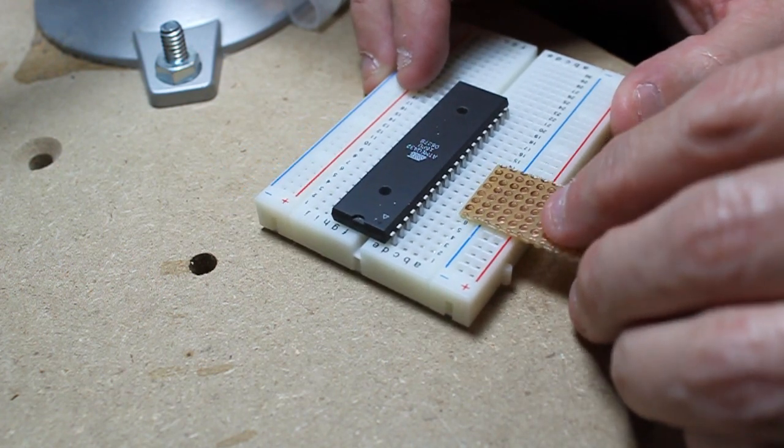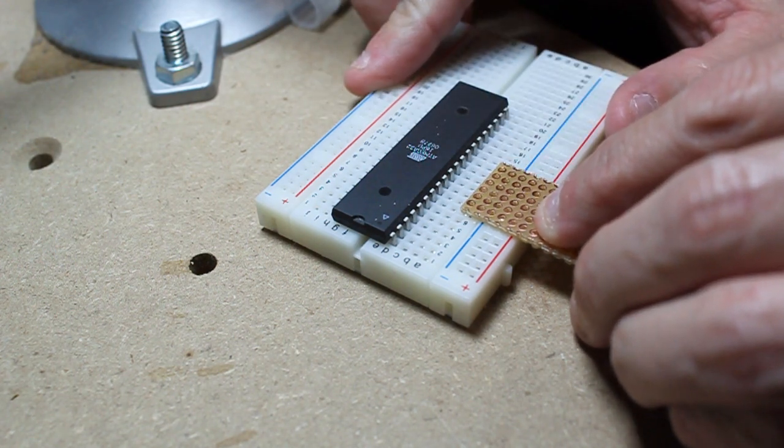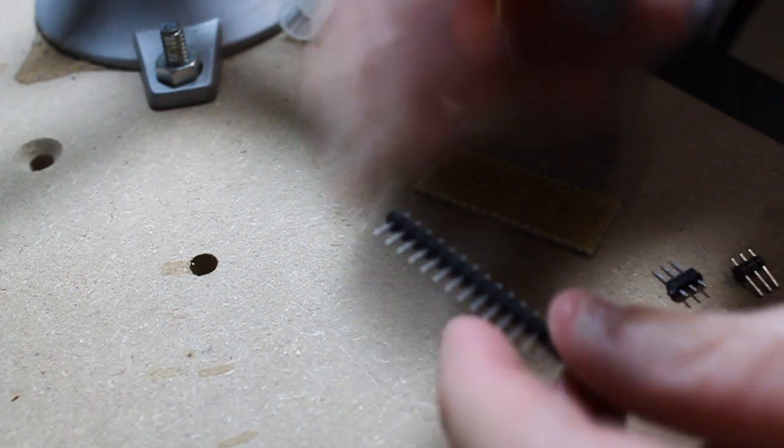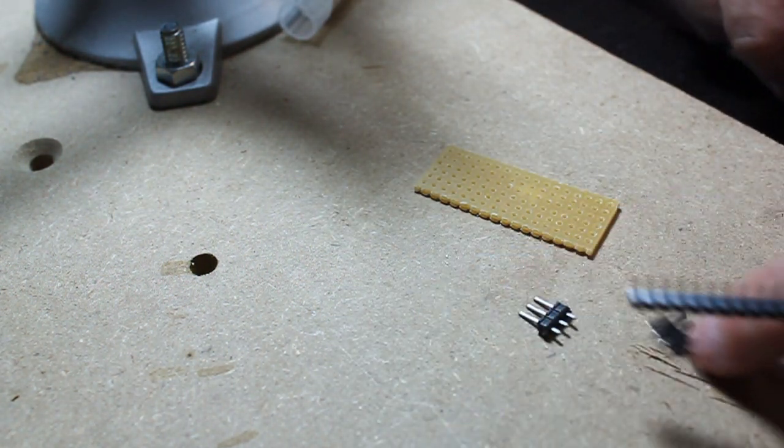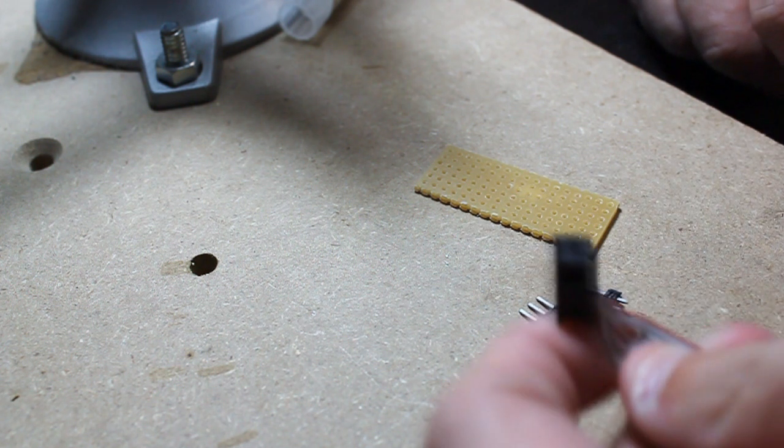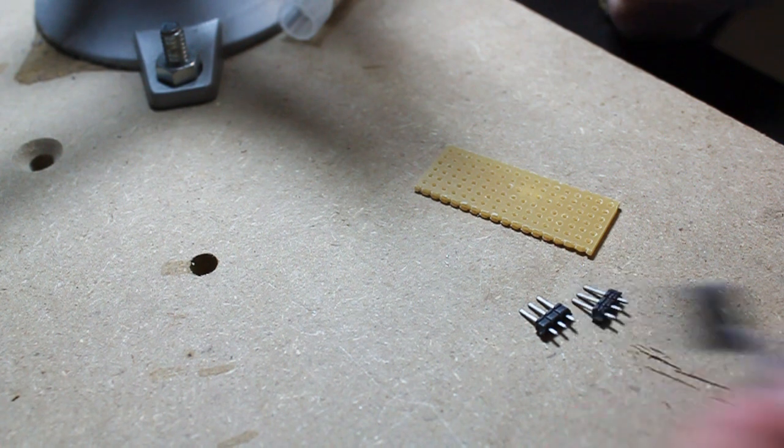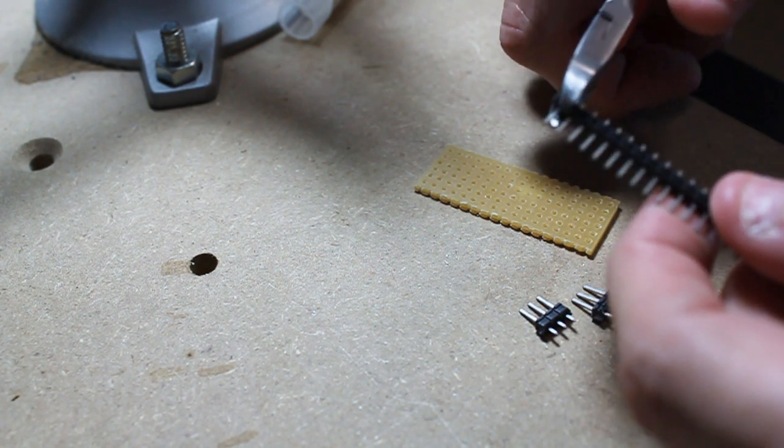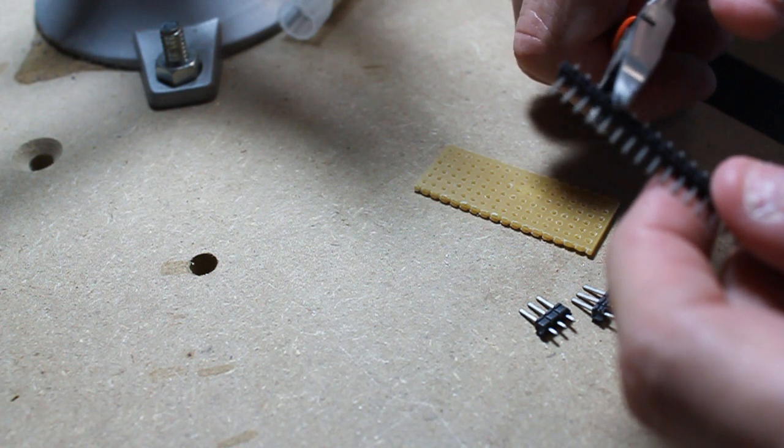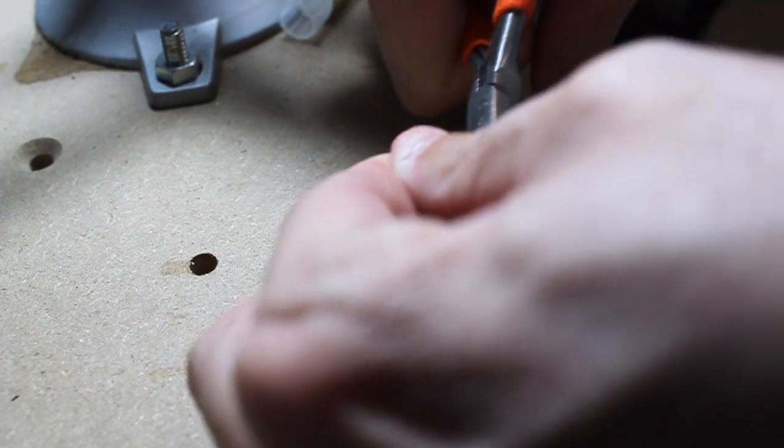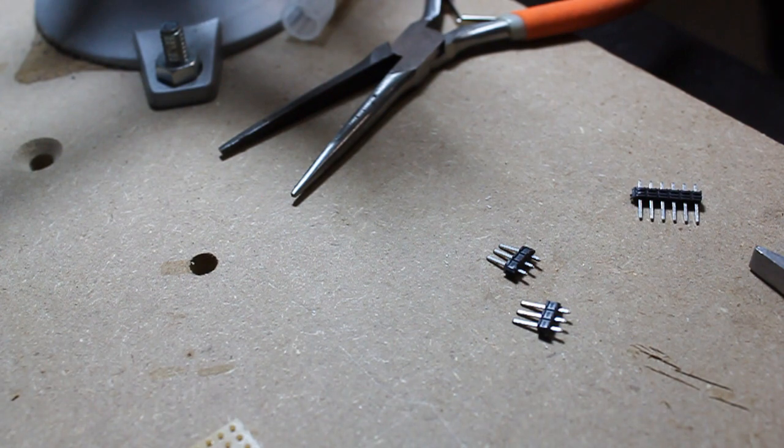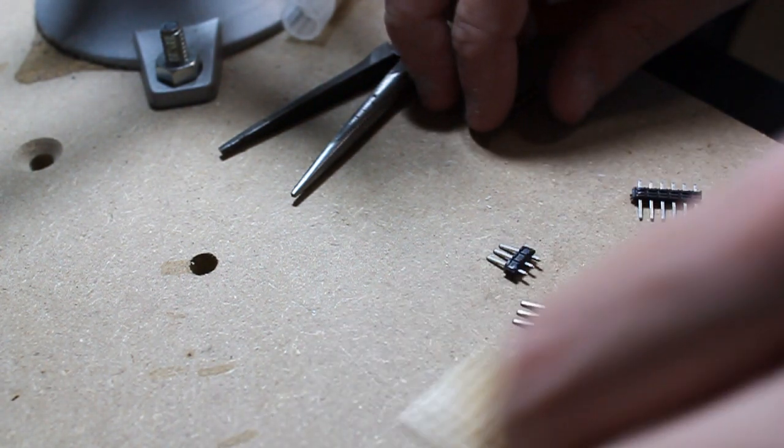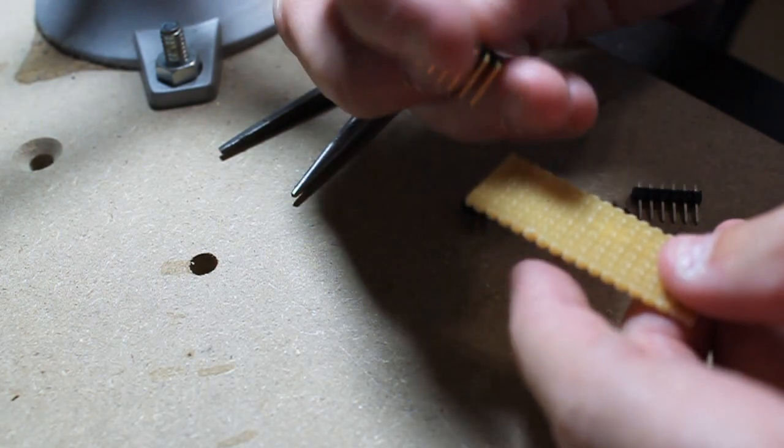For the headers, I'm going to be using these male header pins. I have already cut two rows of three which are going to match the cable assembly here.